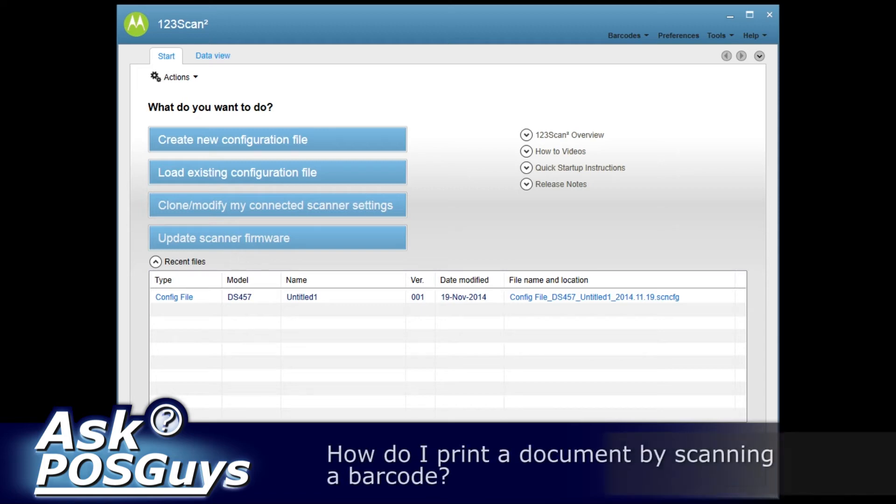Hi, this is Travis with POSGuys.com. Today we're going to take another look at scanning and printing.